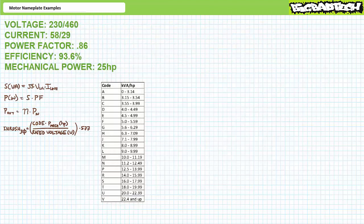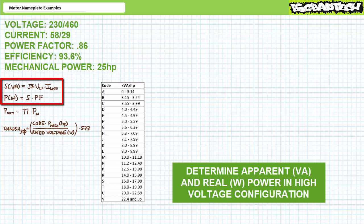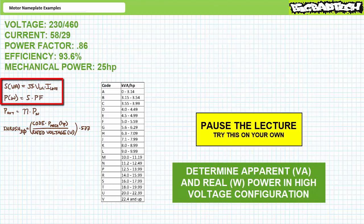While we've got the electrical data right in front of us, let's perform some basic electrical calculations. First, see if you can determine the apparent power in volt-amperes and real power input in watts drawn by this motor at rated condition — let's do so for the high voltage configuration. Apparent power in a three-phase AC system equals √3 times line-to-line voltage times line current. Real power input in watts equals apparent power times power factor. By all means, pause the lecture and try this on your own.